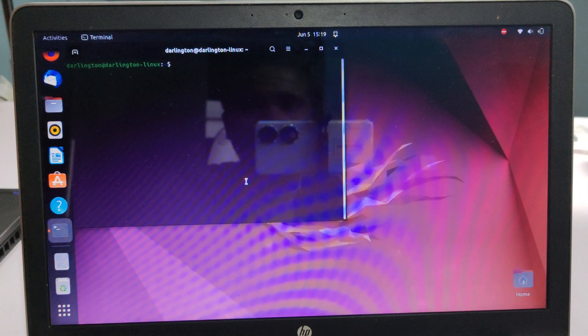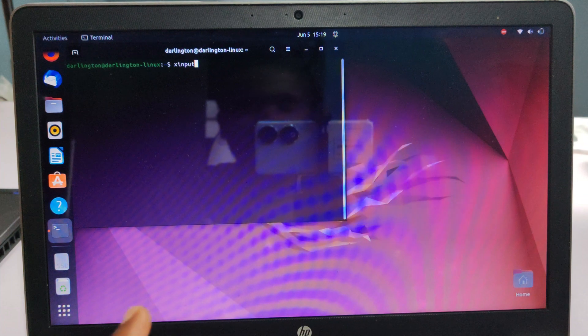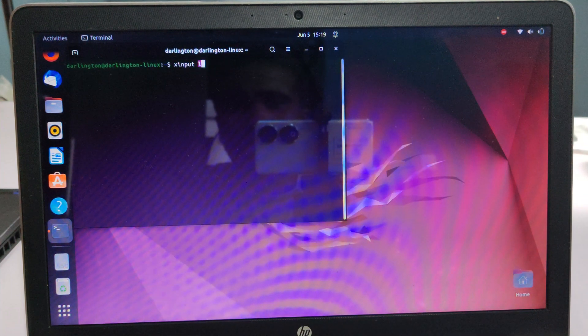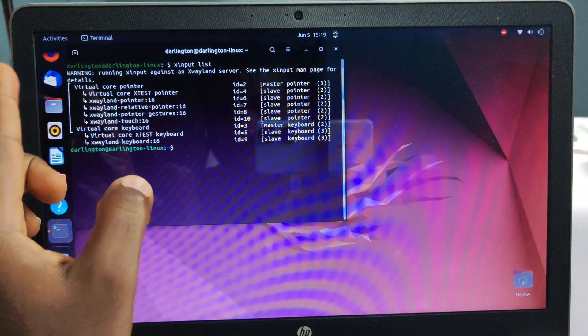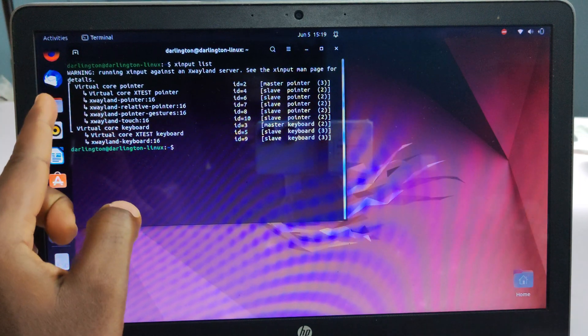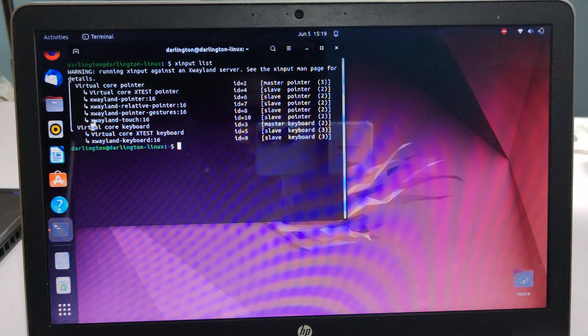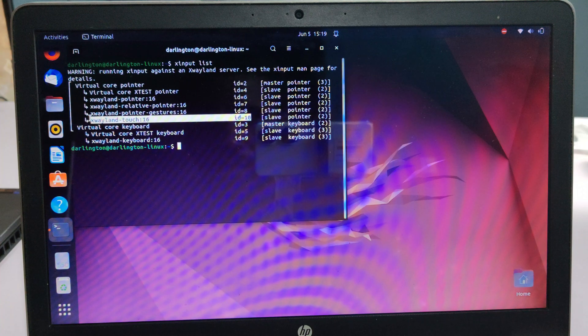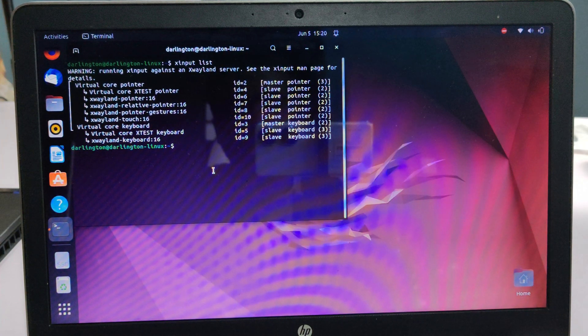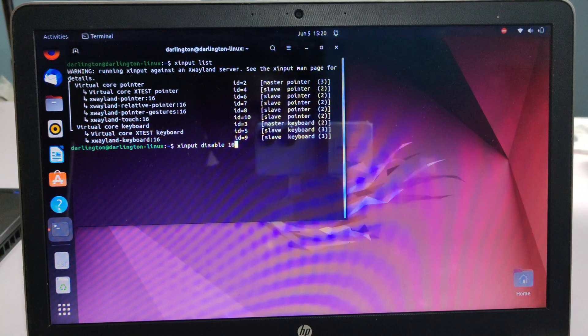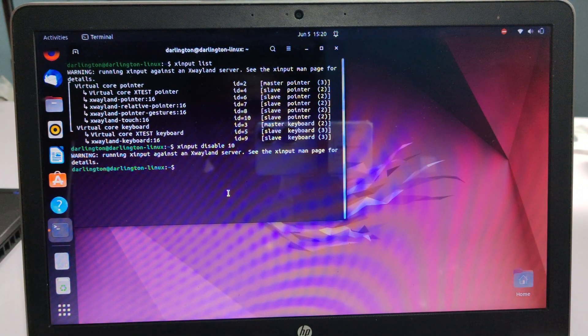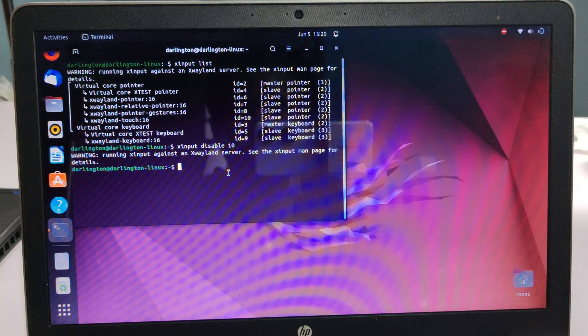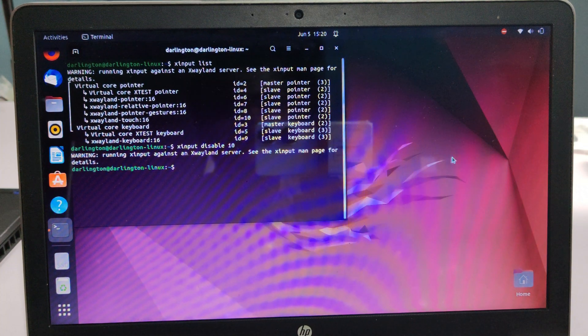We are currently on a Wayland windowing environment. If I run xinput, which is the command I'm going to use to list the different devices, xinput list is going to list them. I'm supposed to look for the one with something like touch or touchscreen. As you can see, the one with ID 10 is Xwayland touch. If I run xinput disable 10, it's going to throw an error: 'Running xinput on the Wayland server, see man page for more details.' This one is only going to work when we switch to X11.